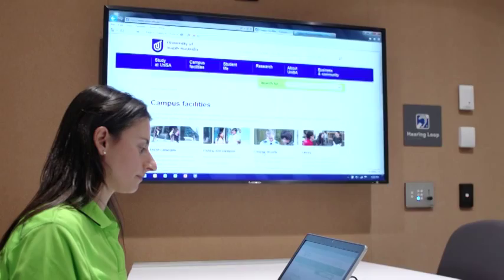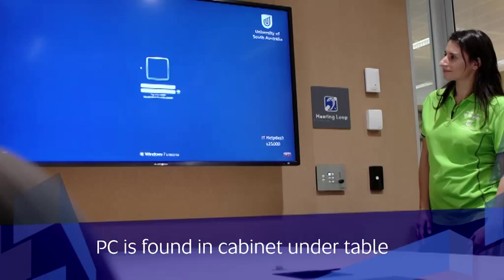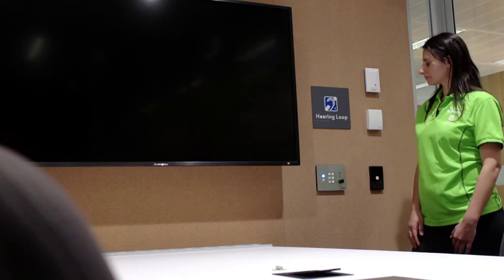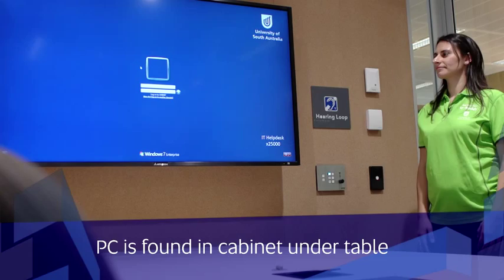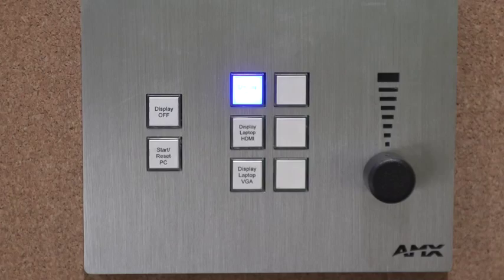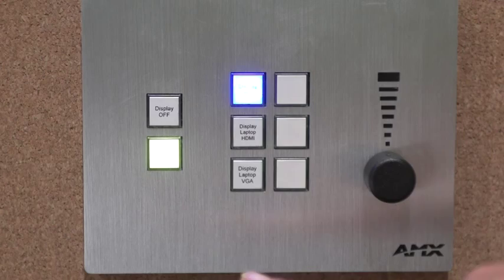Or to use the PC, select PC from the source selection buttons on the wall control panel. You can also reset the PCs. To reset the PC, press the reset PC button three times. Each press will light the button differently, and the PC will reboot on the third press.